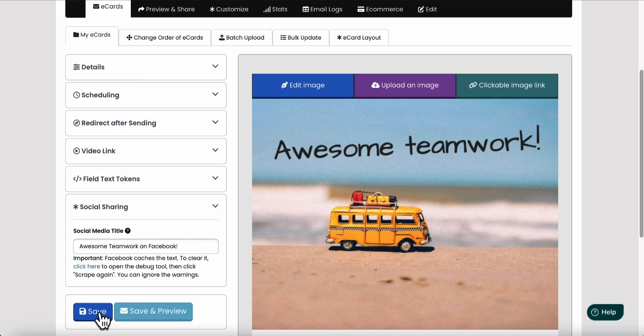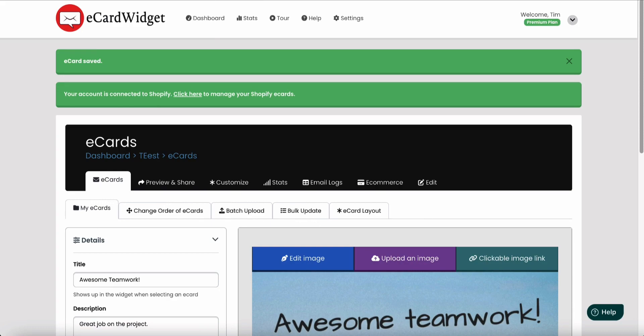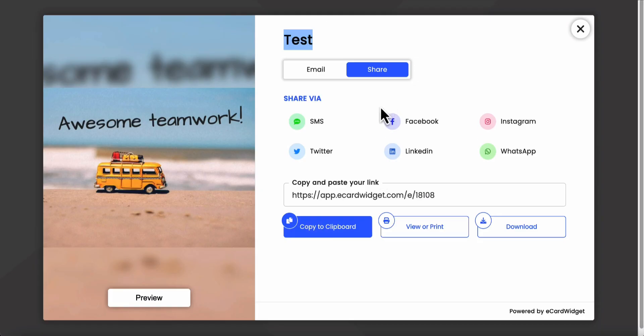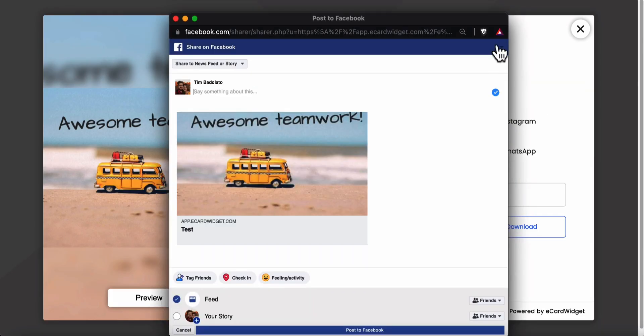So let's go ahead and hit save and let's go back to this page and we're going to click share again. So you can see here, it's not reflecting our changes.